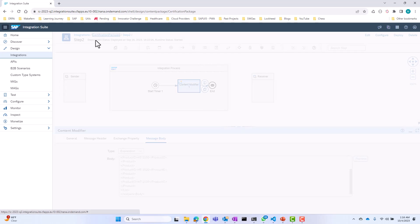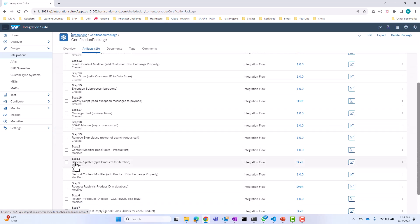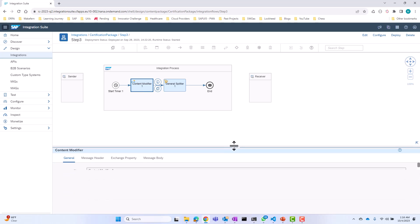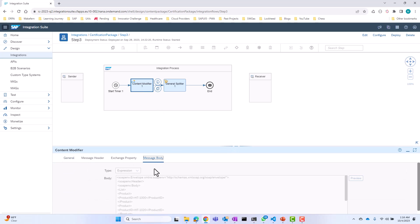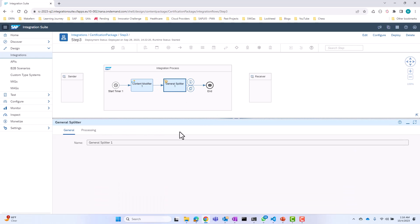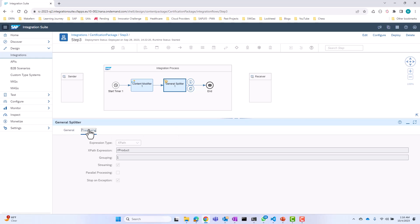So now let's go to step three. In step three, I have three products in this content modifier, and what I want to do is go ahead and split them into three different messages. That's what the general splitter is going to do — it's going to split this message into three different messages. If I look in the general splitter right here, I'm using an XPath and I'm using a relative path.